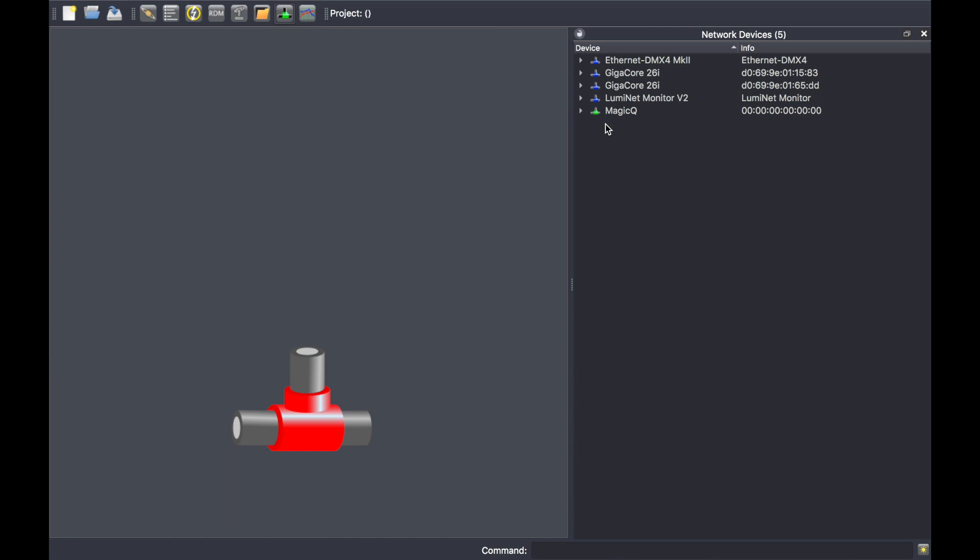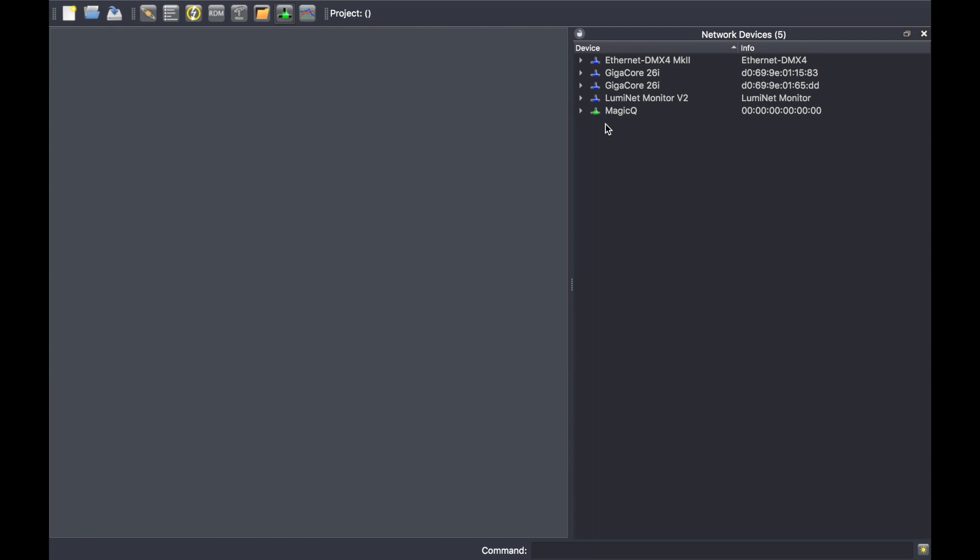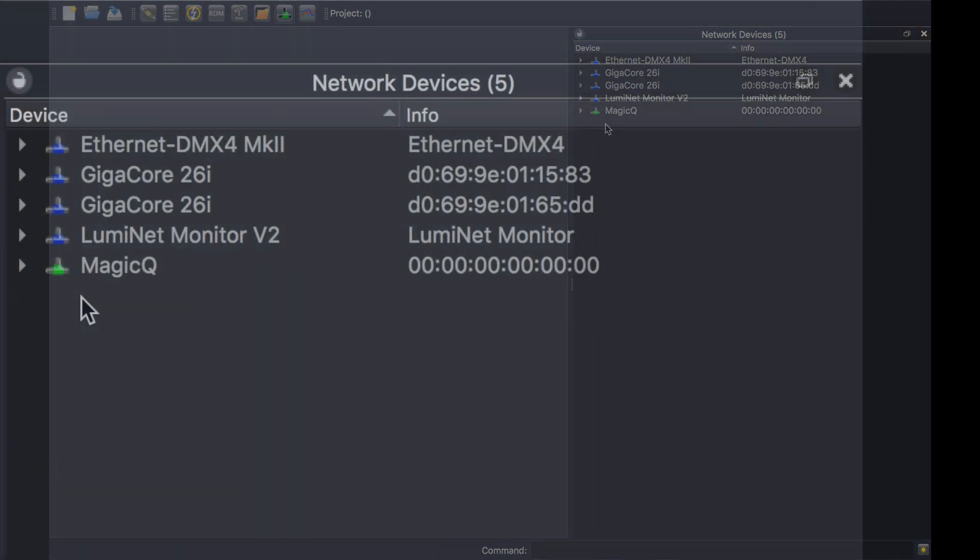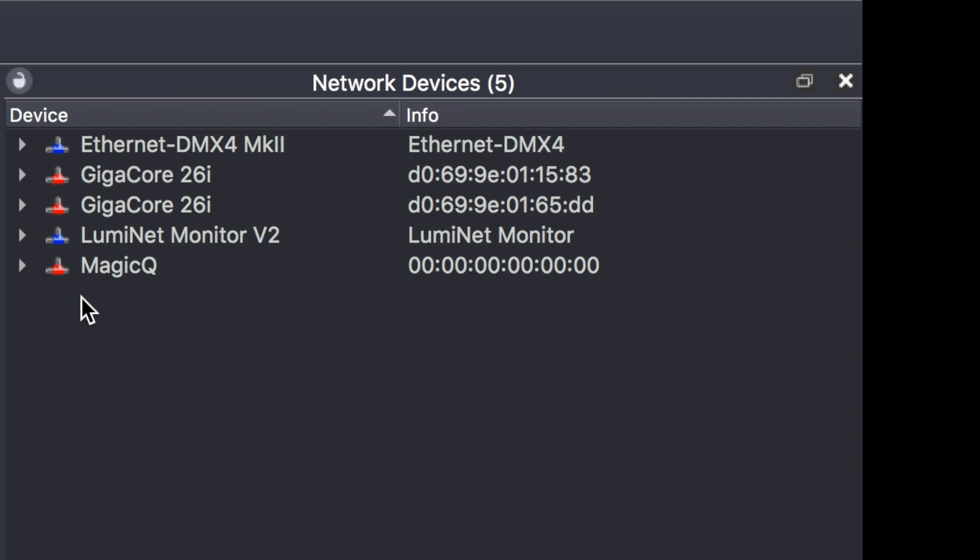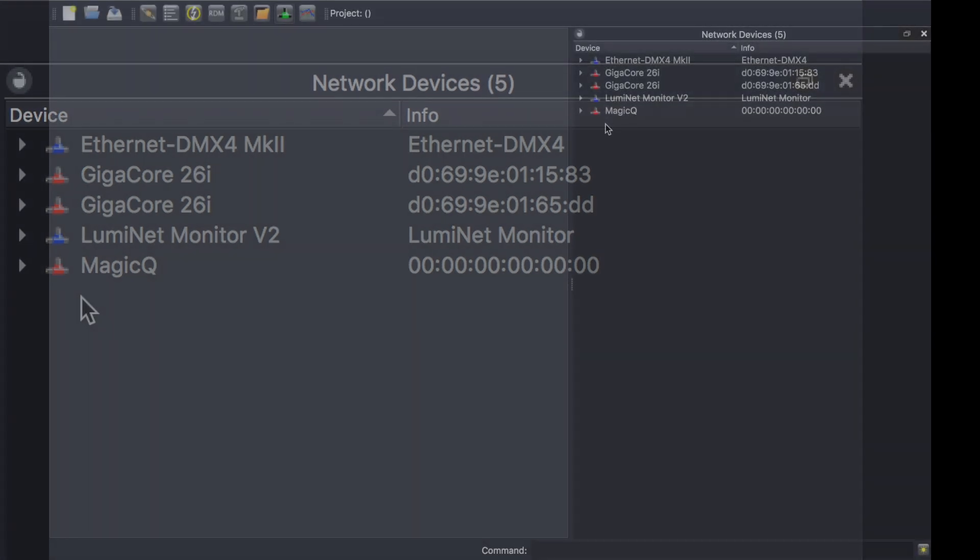I'm going to give you an example. I'm going to open my network and disconnect some links, and suddenly I have lost connection to the GigaCore 26i and the MagicQ.